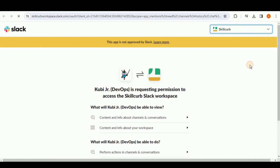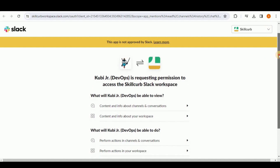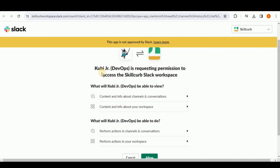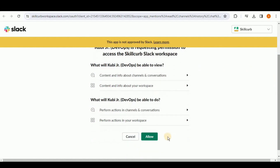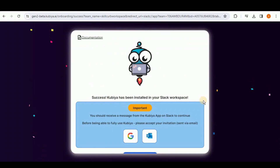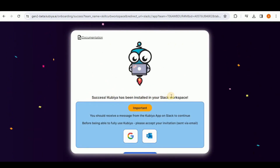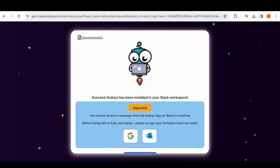From here you have the option to select the workspace. Right now I have a single workspace, but if you have different workspaces you can select the one in which you want to add Kubia. After that, it says that Kubia is requesting permissions to access the workspace. After reading all the permissions, if you are okay with them simply click on Allow. After a while, a pop-up will appear saying that Kubia has been installed into your Slack workspace.